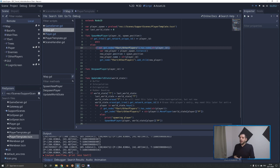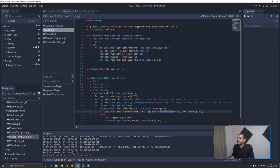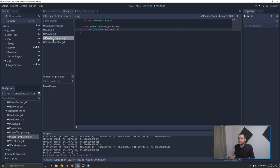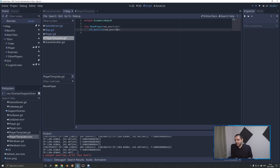So with that, we now have all players updating their positions. All we have to do is check the move player function, which is a super easy function on the player template from the last episode. All we do is set the new position of the other players based on the received position. With that done, it's time for a little demonstration.